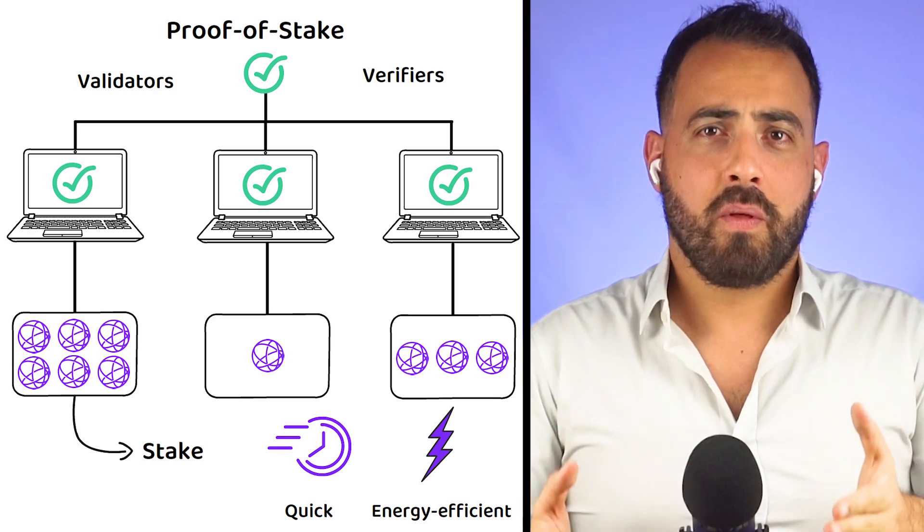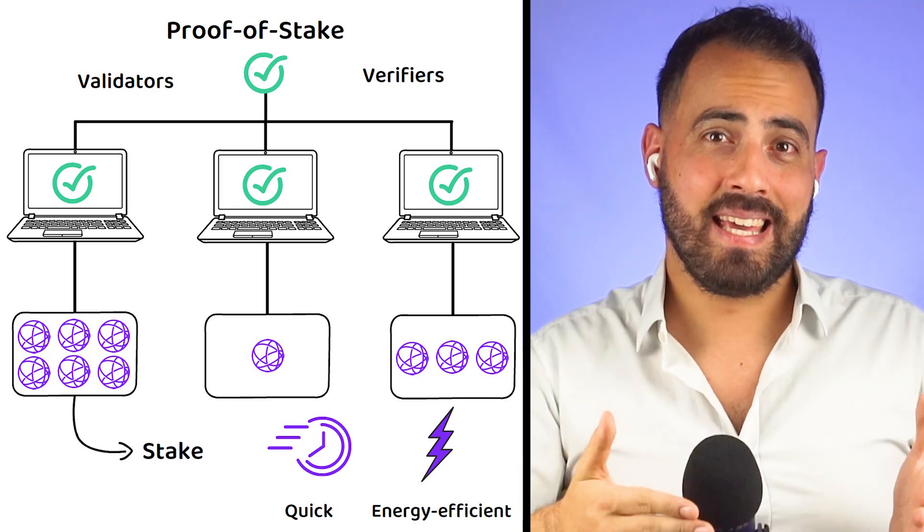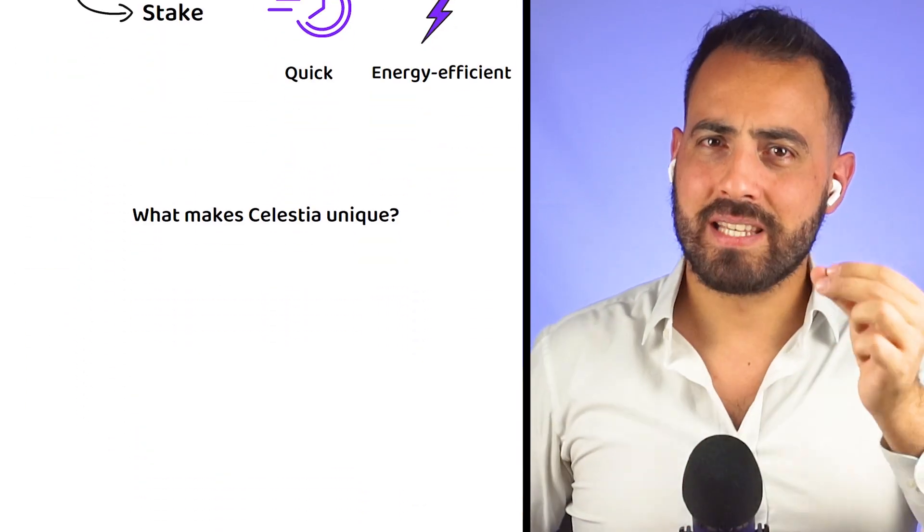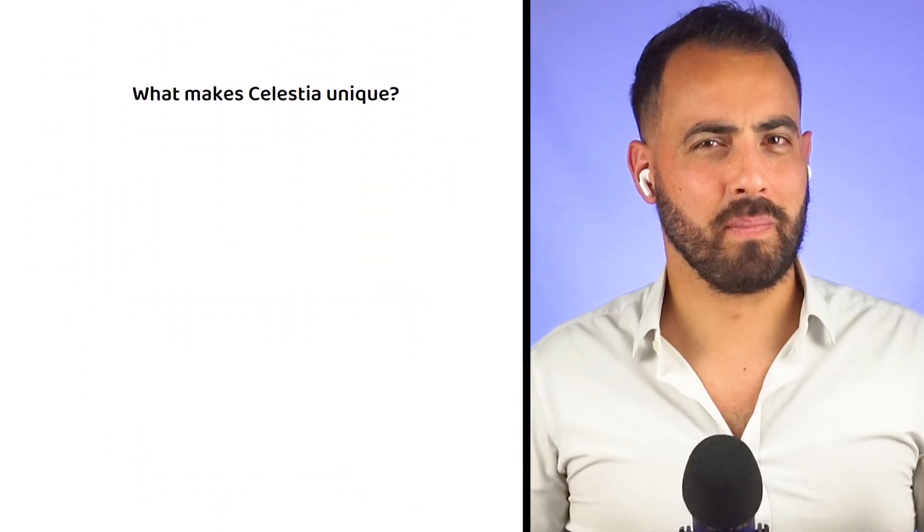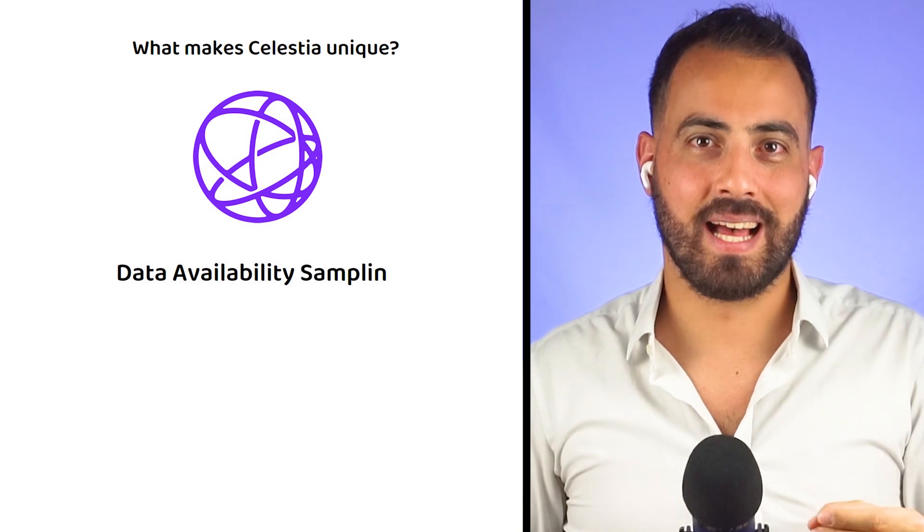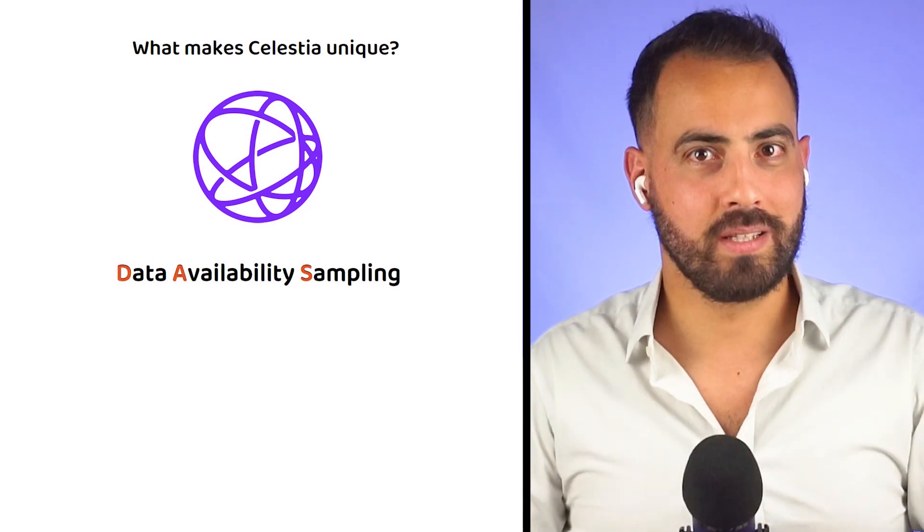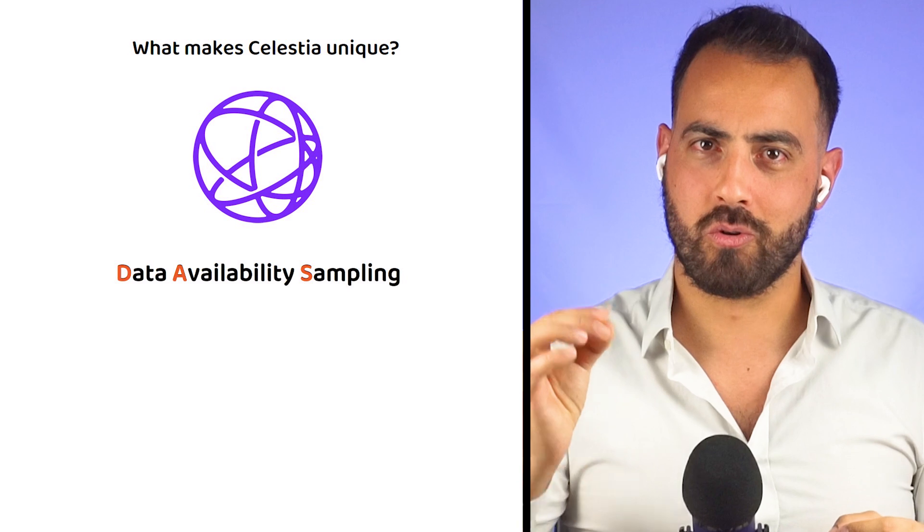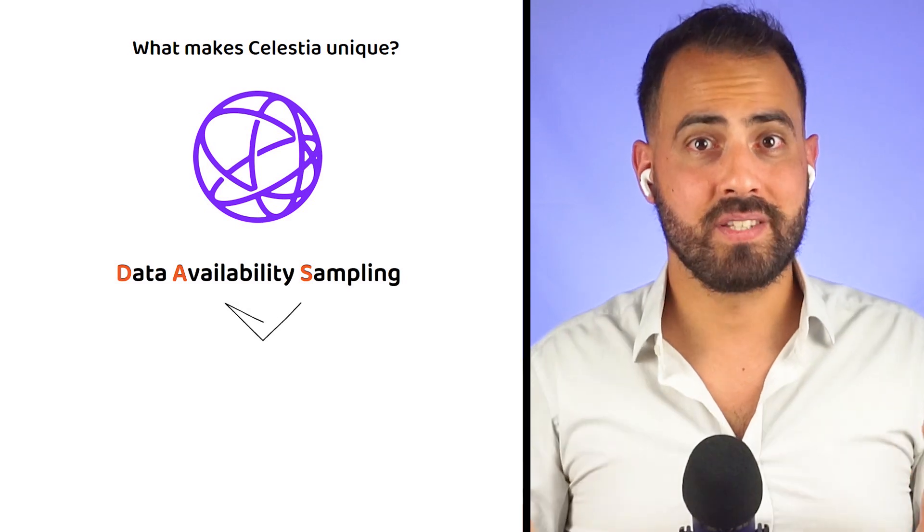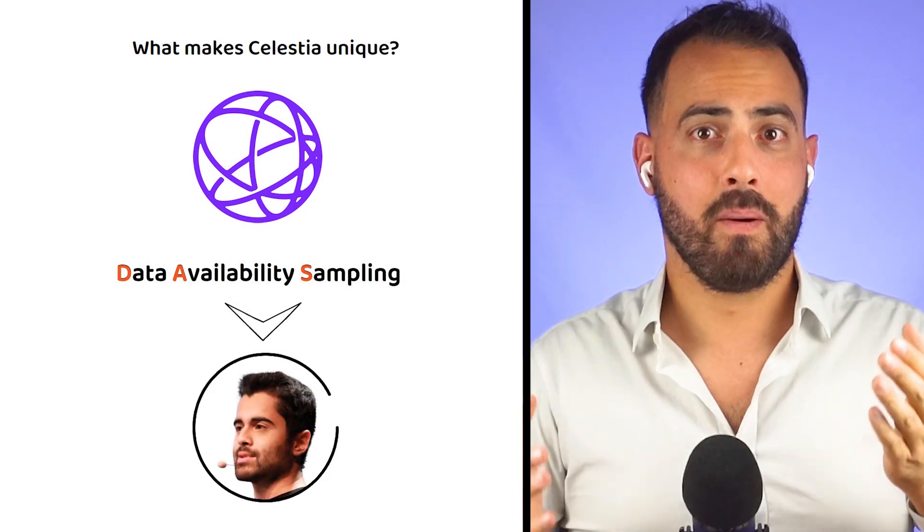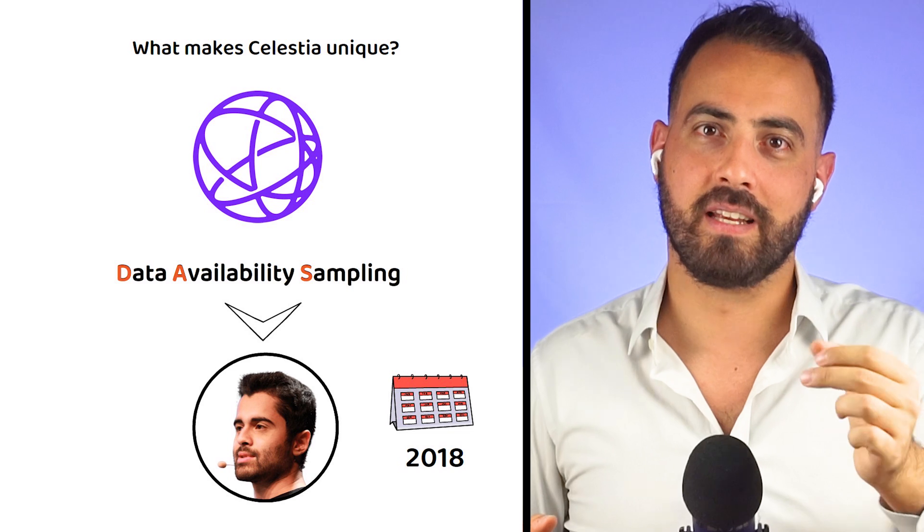Now that we know what Celestia is and how it works, let's explore what makes Celestia unique. What makes Celestia unique is a new feature they have implemented, known as data availability sampling or DAS, with DAS being a concept first formalized by Mustafa back in 2018.